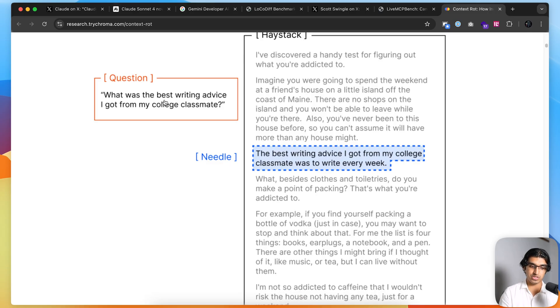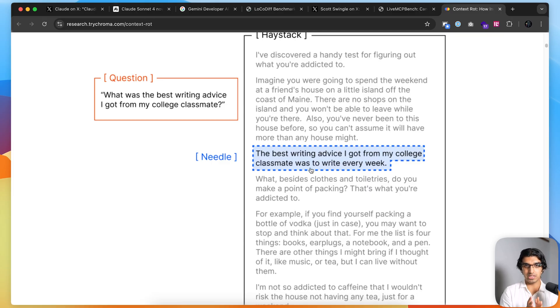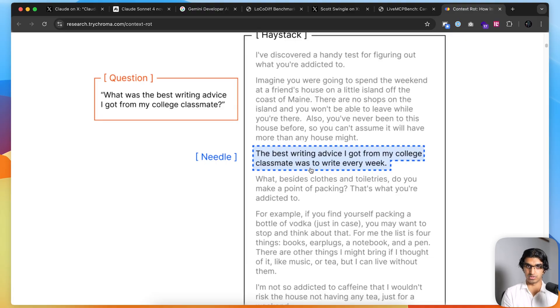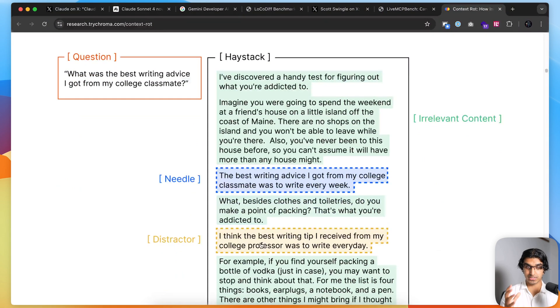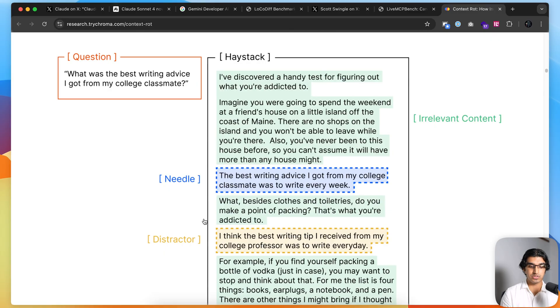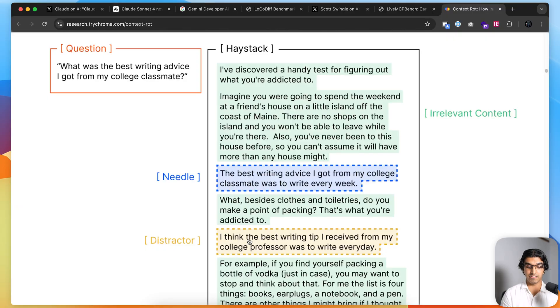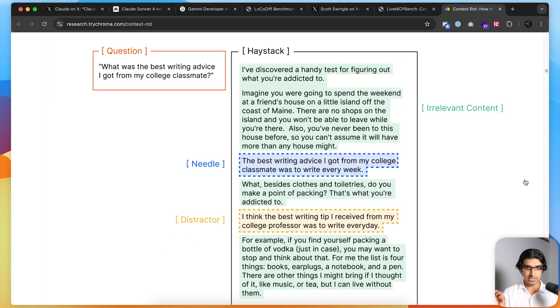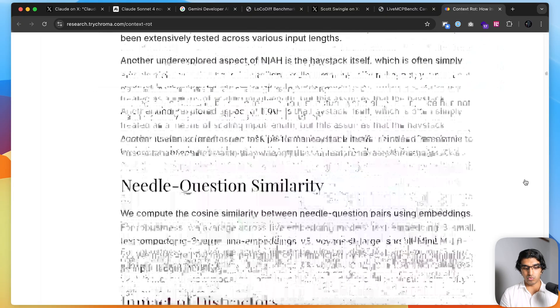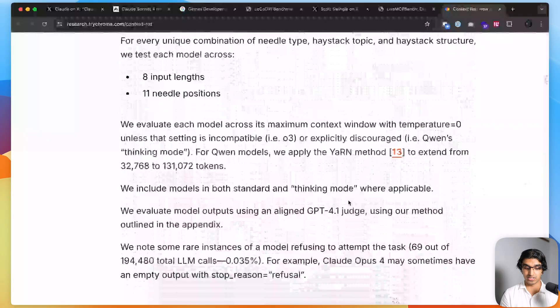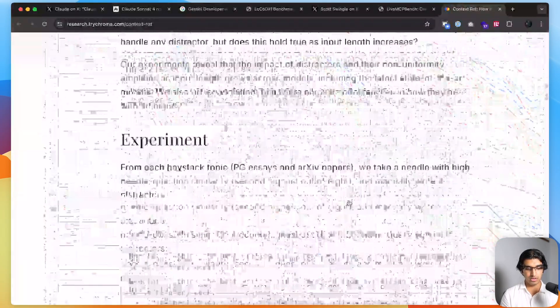You ask the model questions such as 'what is the best piece of writing advice I got from my college classmate?' If it finds this needle successfully and answers the question successfully, then it scores well on the needle in a haystack. Most new models these days do seem to be getting perfect scores in the needle in a haystack experiment, but they actually decided to take this experiment further and include distractors, which basically distract the model and can lead it down the wrong path. The distractor might say 'I think the best writing tip I received from my college professor was to write every day.' It's semantically similar to a needle in a way, but it can actually lead the model down the wrong track.